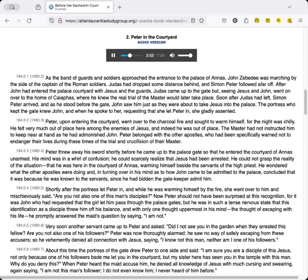About this time the portress of the gate drew Peter to one side and said, I am sure you are a disciple of this Jesus, not only because one of his followers bade me let you in the courtyard, but my sister here has seen you in the temple with this man. Why do you deny this? When Peter heard the maid accuse him, he denied all knowledge of Jesus, with much cursing and swearing, again saying, I am not this man's follower, I do not even know him, I never heard of him before.